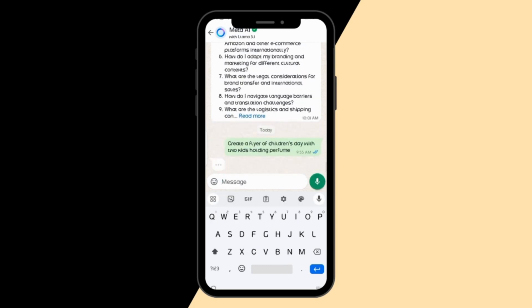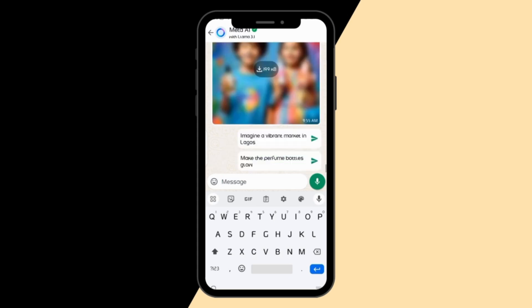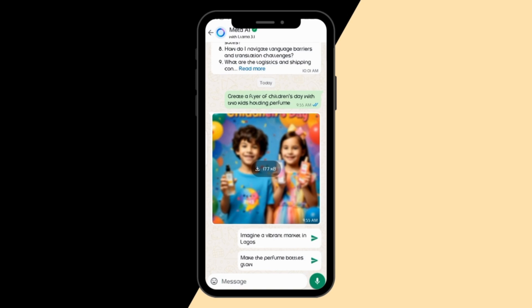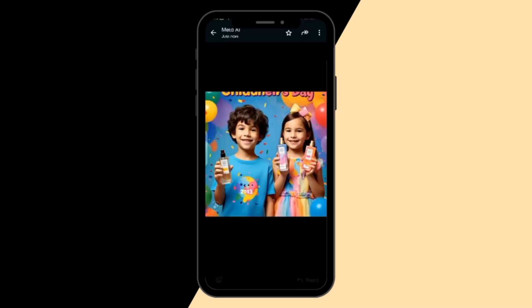Now please note, this is an AI — it might not give you exactly what you want, but it can create a quick flyer online. It has given me a flyer and I'm downloading it. Yes, it has created a flyer for us, although the 'Children's Day' text is cut, but it has created a flyer for us to use.